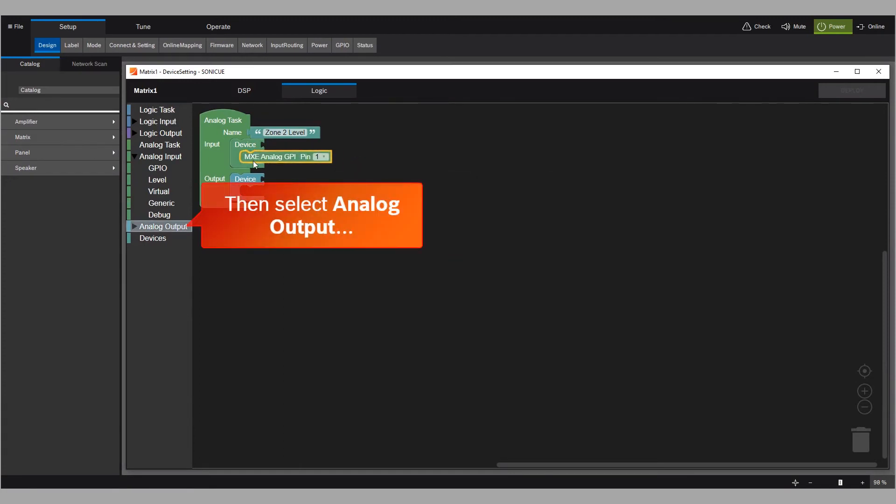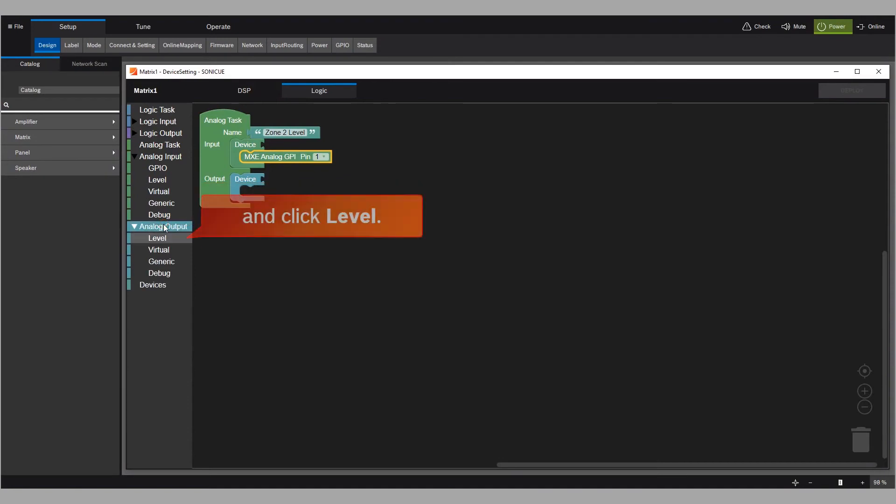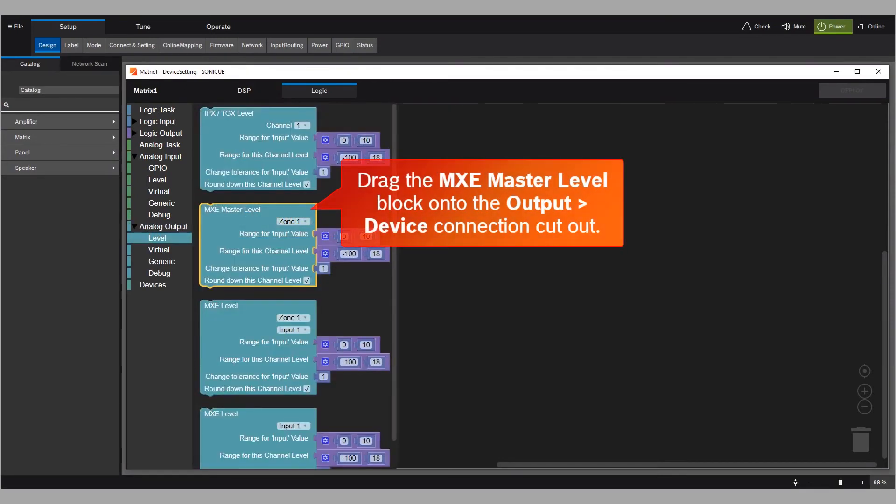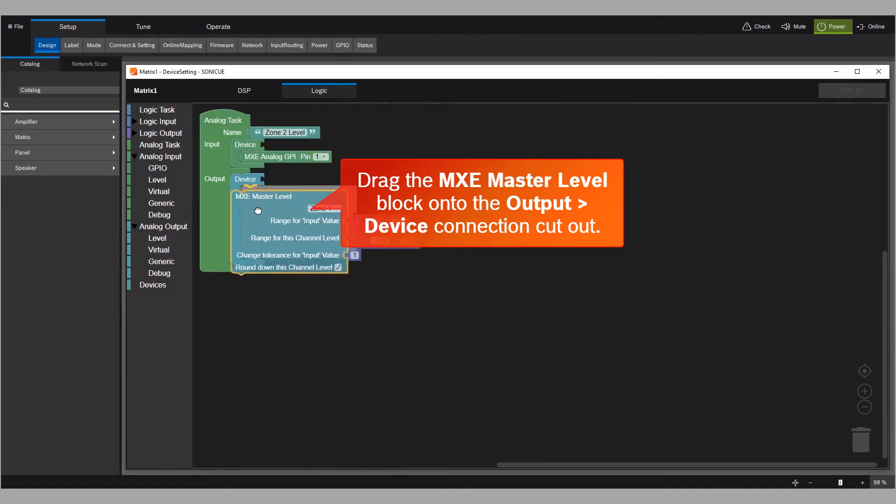Then select analog output and click level. Drag the MXE master level block onto the output device connection cutout.